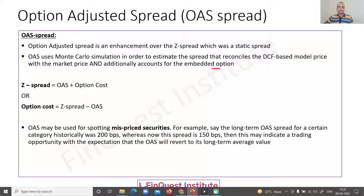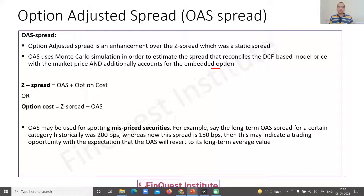A simple relation which connects Z-spread with OAS is: Z-spread equals OAS plus option cost, where the option cost refers to the prepayment option. We can rearrange this equation to calculate the option cost as well. This relation is very logical — because the Z-spread has a shortcoming in capturing interest rate volatility and therefore the impact of the prepayment option, OAS makes that adjustment. So Z-spread equals OAS plus option cost.